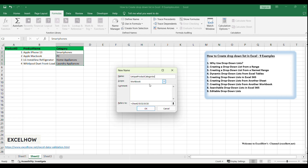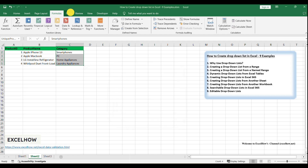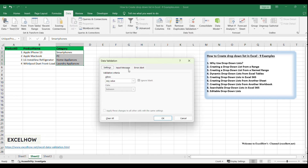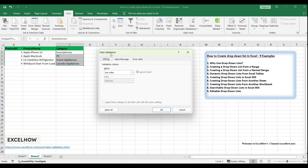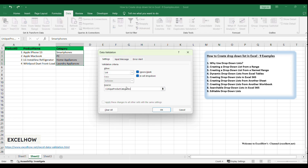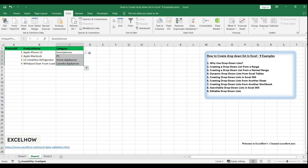Click on the cell where you want the drop-down list to appear for the category names. Go to the Data tab and click on Data Validation in the Data Tools group. In the Data Validation dialog box, switch to the Settings tab. Under the Allow section, select List. In the Source field, type an equals sign followed by the name of your named range, such as =UniqueProductCategories. Ensure the In Cell drop-down option is checked, close the dialog box, and your selected cell should now have a drop-down list populated with the categories from your named range.